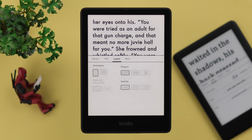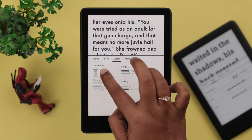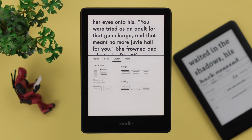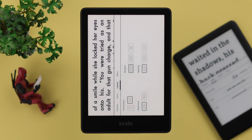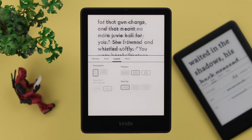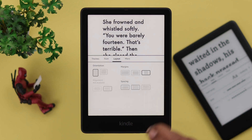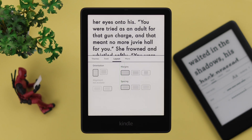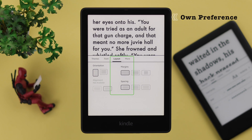Go to Layout. You can change the orientation just in case you're using your Kindle in landscape mode. Change the margins from here, and Spacing. You can mix and match all these options according to your own preference.